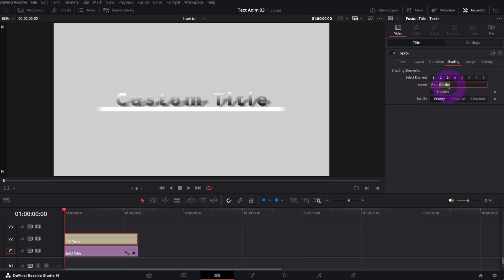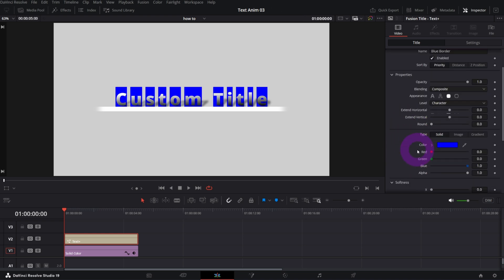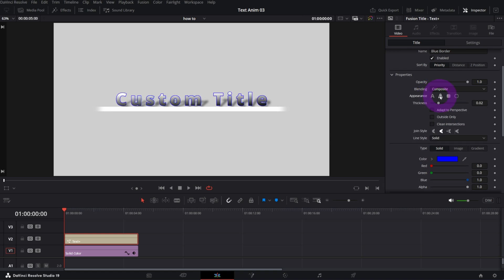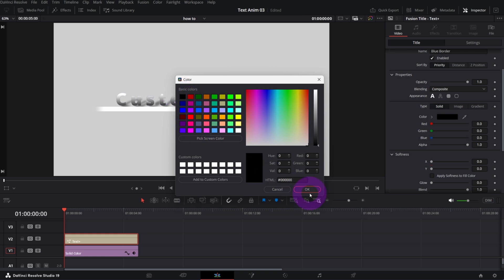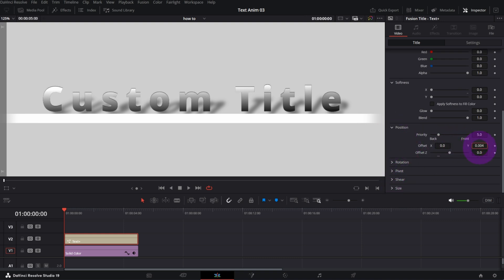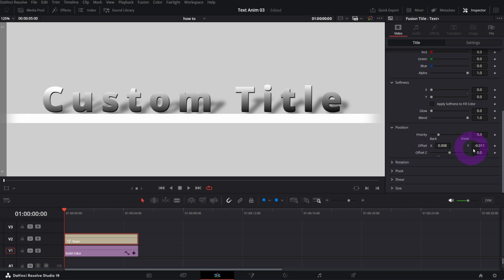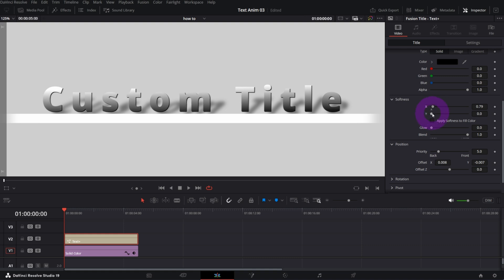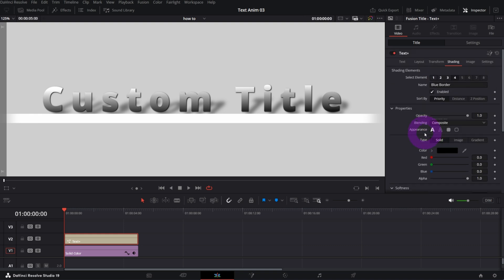In element number four — called Blue Border — I'll switch the appearance to Text Fill and change the color to black. In Position, let me move it down and to the right so the text looks more 3D. I'll add just a bit of softness. Element number four is ready. Now enabling element number five, I'll switch it to Text Outline.